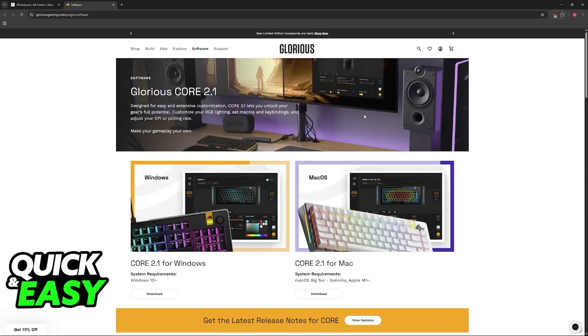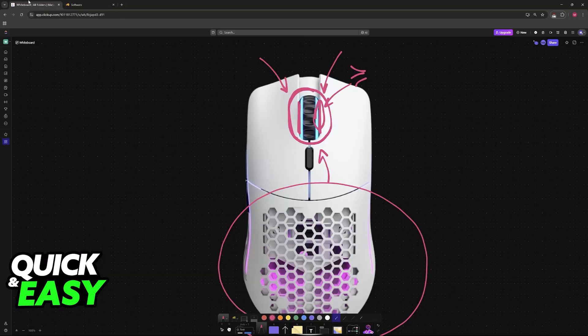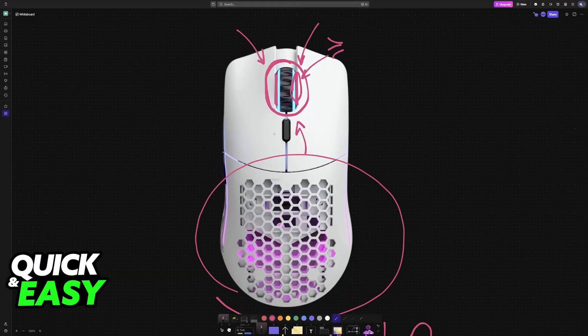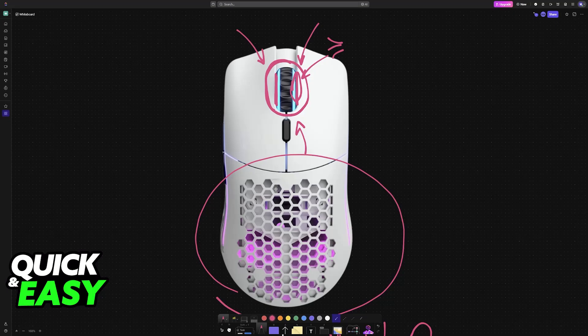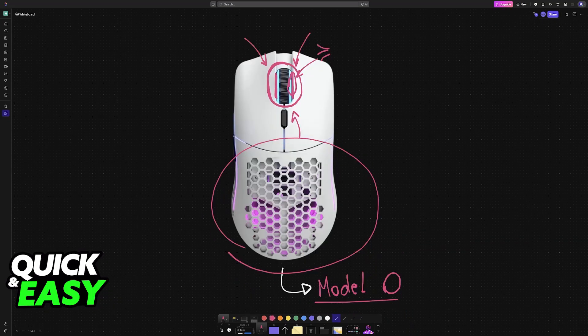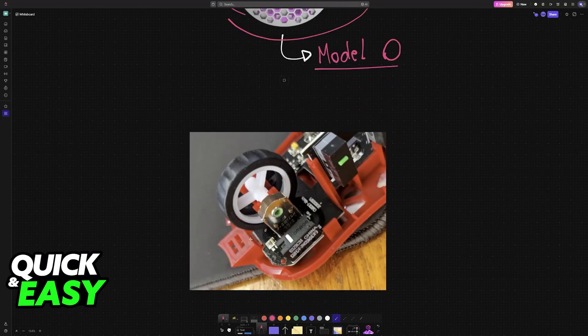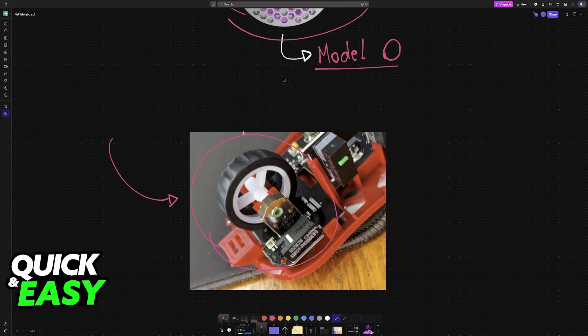Now if you notice that even after you clean it thoroughly it still doesn't work, even after updating the firmware it's still giving you trouble, then this could be something related to the scroll wheel encoder. The encoder is essentially this piece. In very basic terms, it is what registers these scrolls that you do.